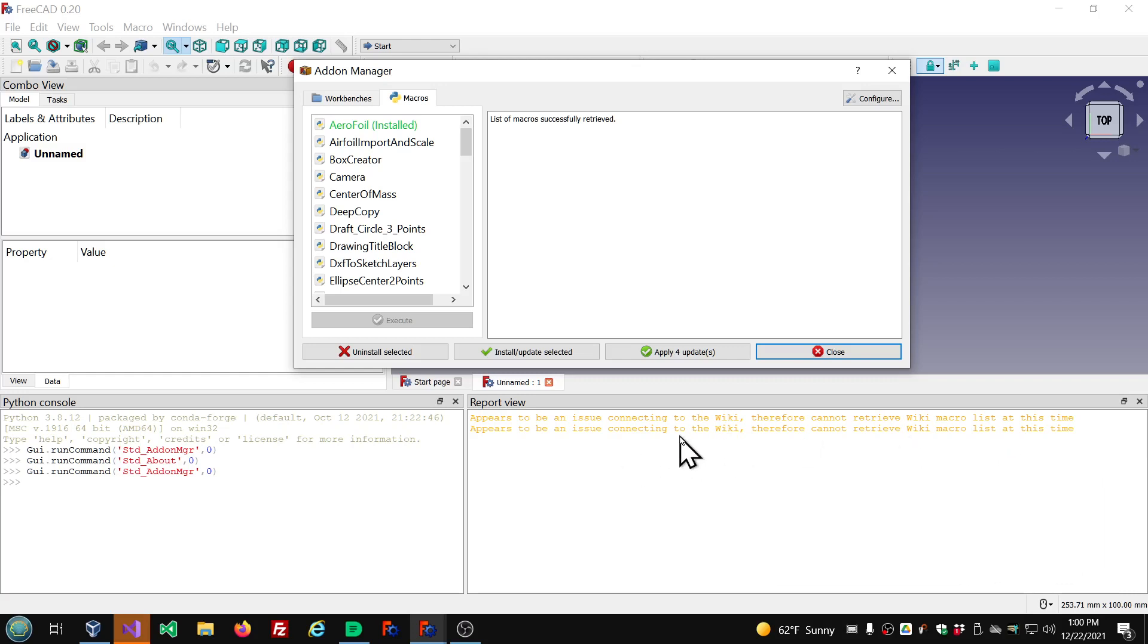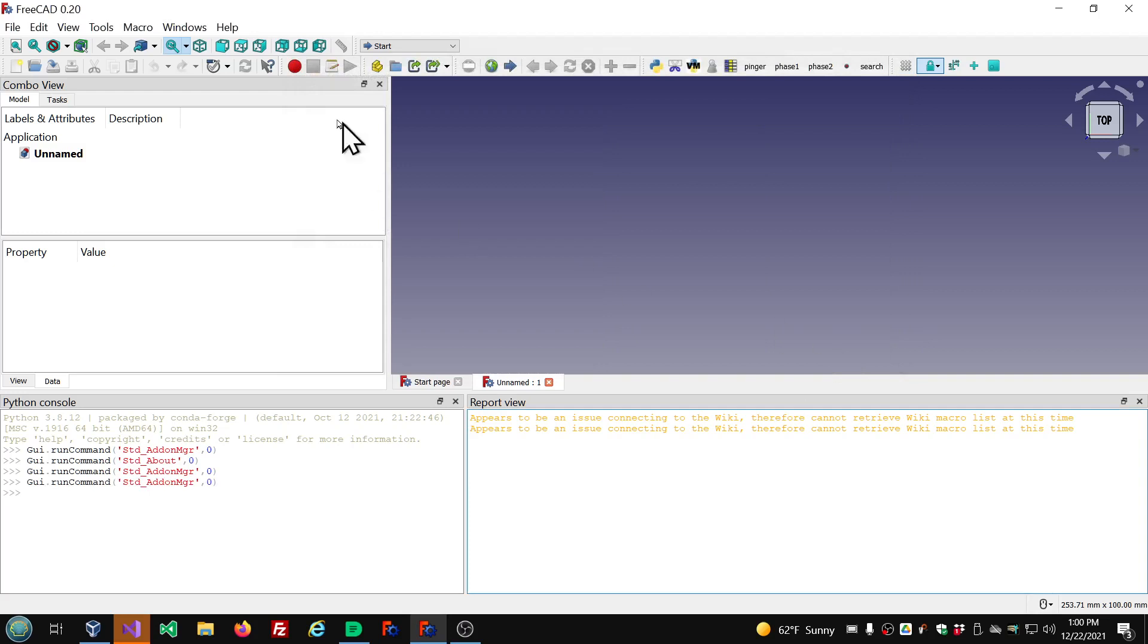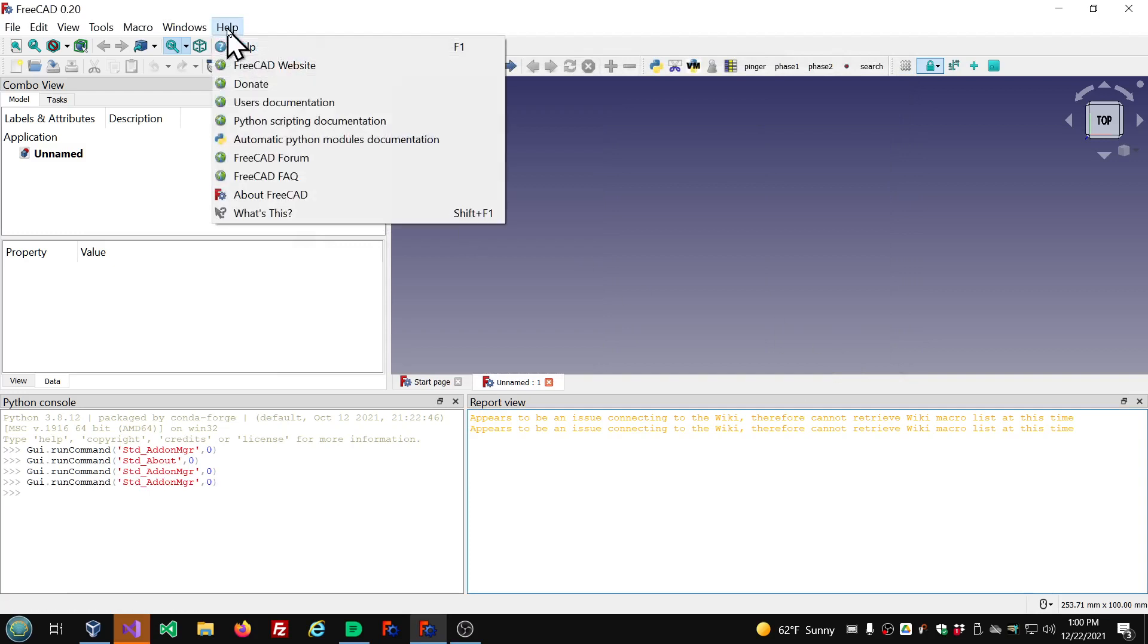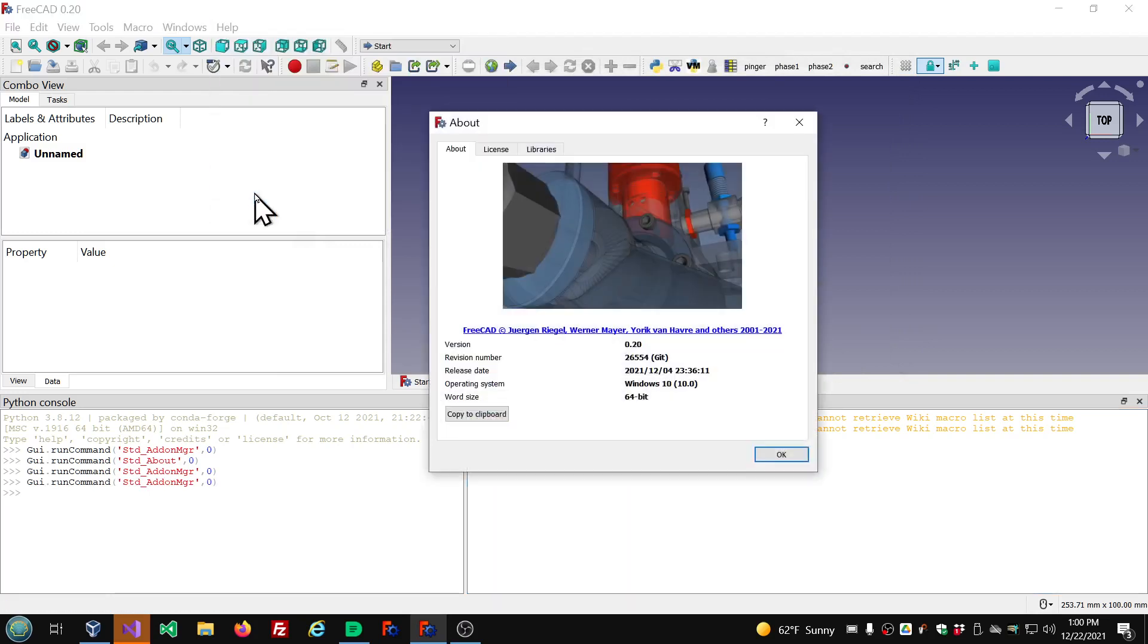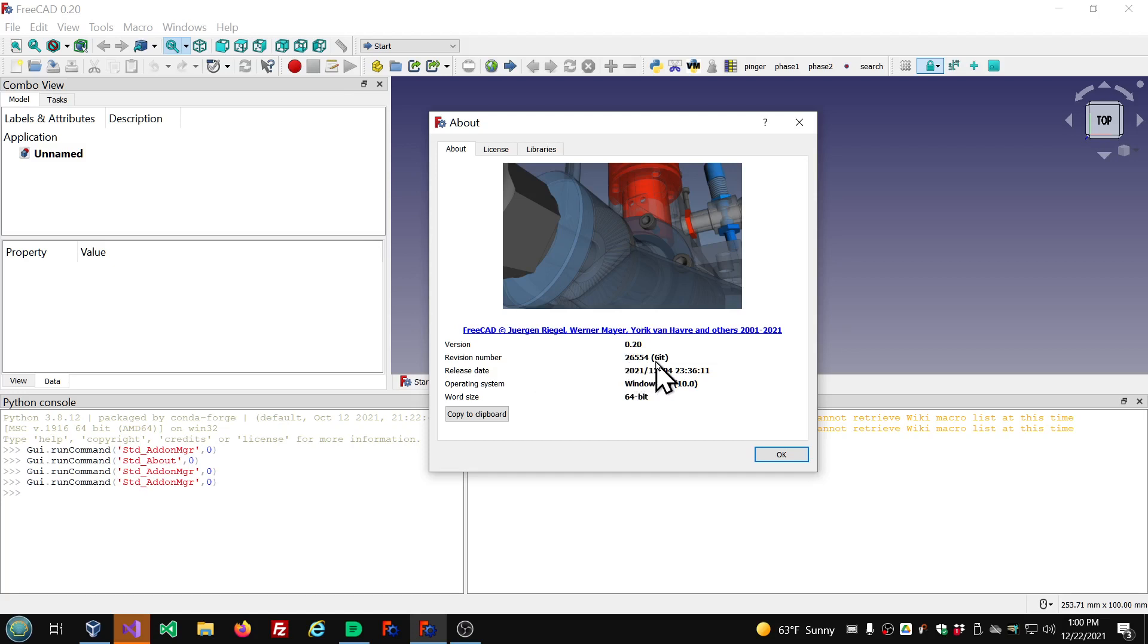Or if you're getting this warning in the report view. And this is related to a security certificate that expired. Let me show you which version I'm using. This is 0.20 revision 26554. This also affects 0.19 versions. So if you're running 0.19, you might have this issue.